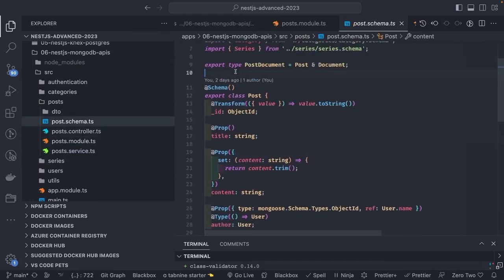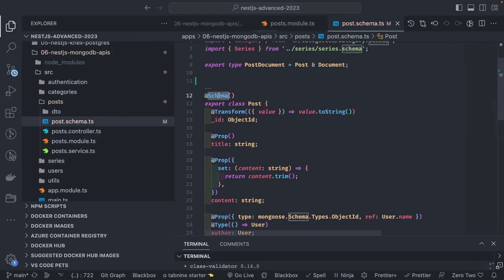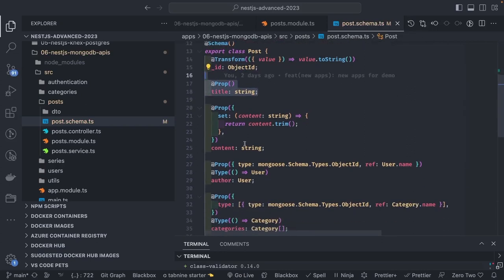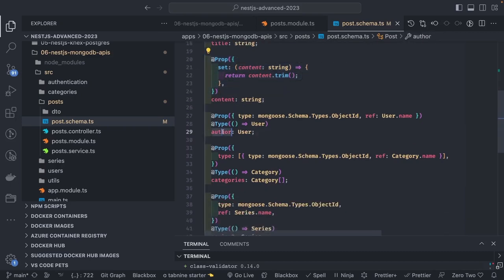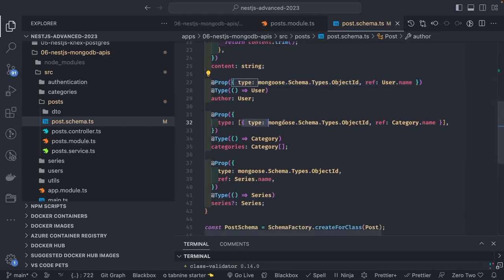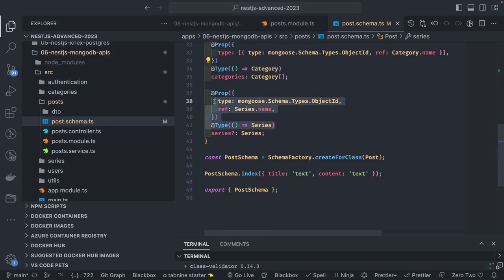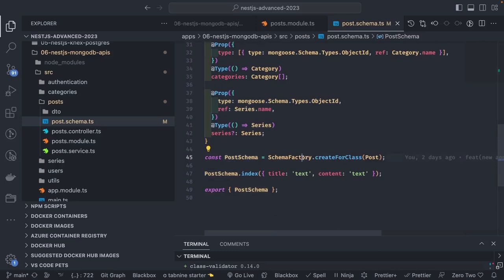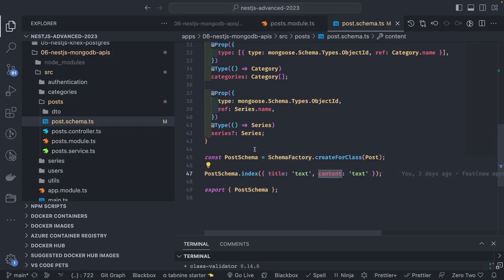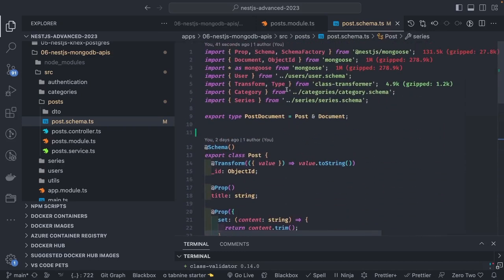Similarly there is a UserModule with a user schema, user service, and user controller. In the PostSchema we define relationships: a user who wrote the post, the category, and the series — all referencing different collections. The user is represented as 'author' and passed as an ObjectId. When you call .populate('category') or .populate('user'), Mongoose looks up that ObjectId in the respective collections. We can also add indexing to the schema.